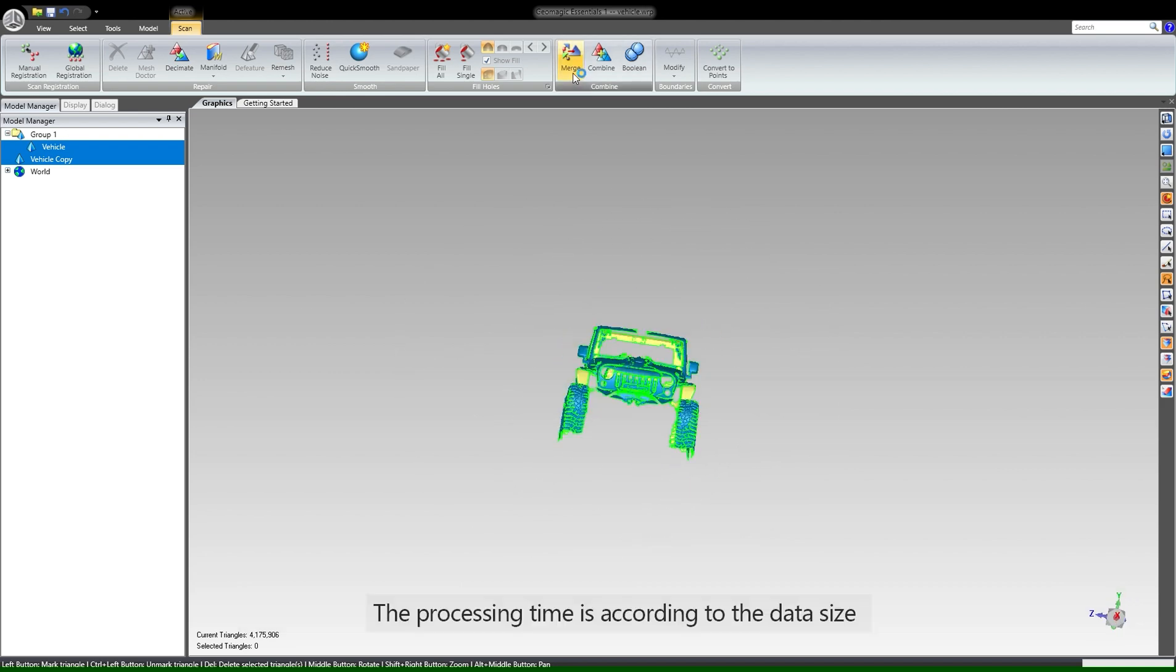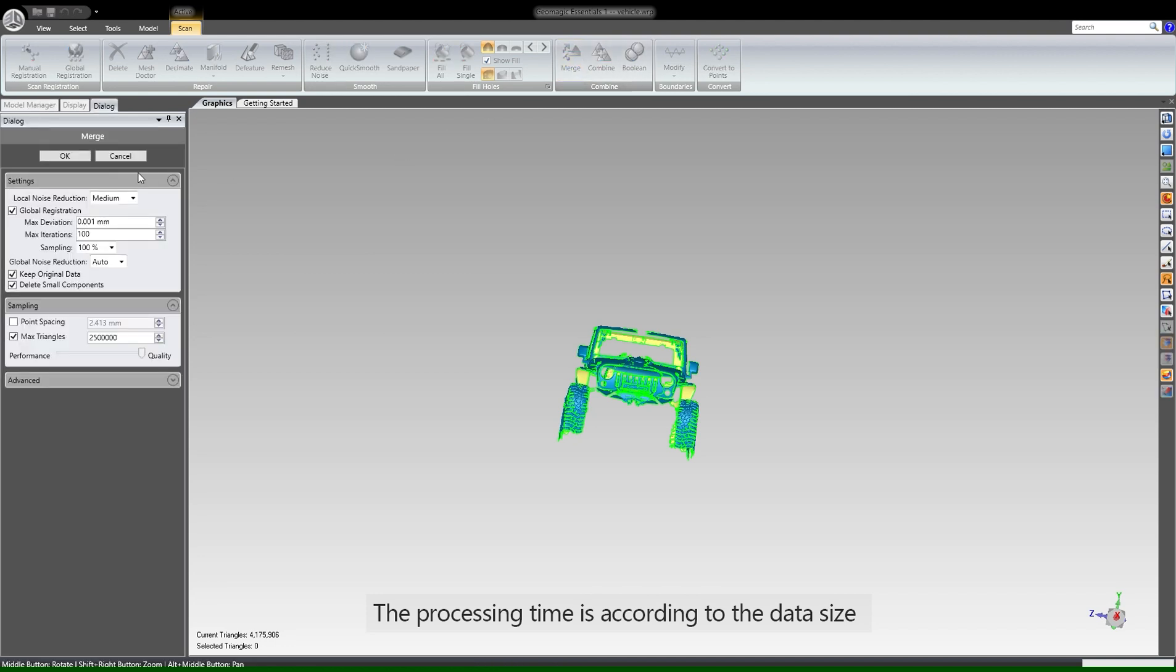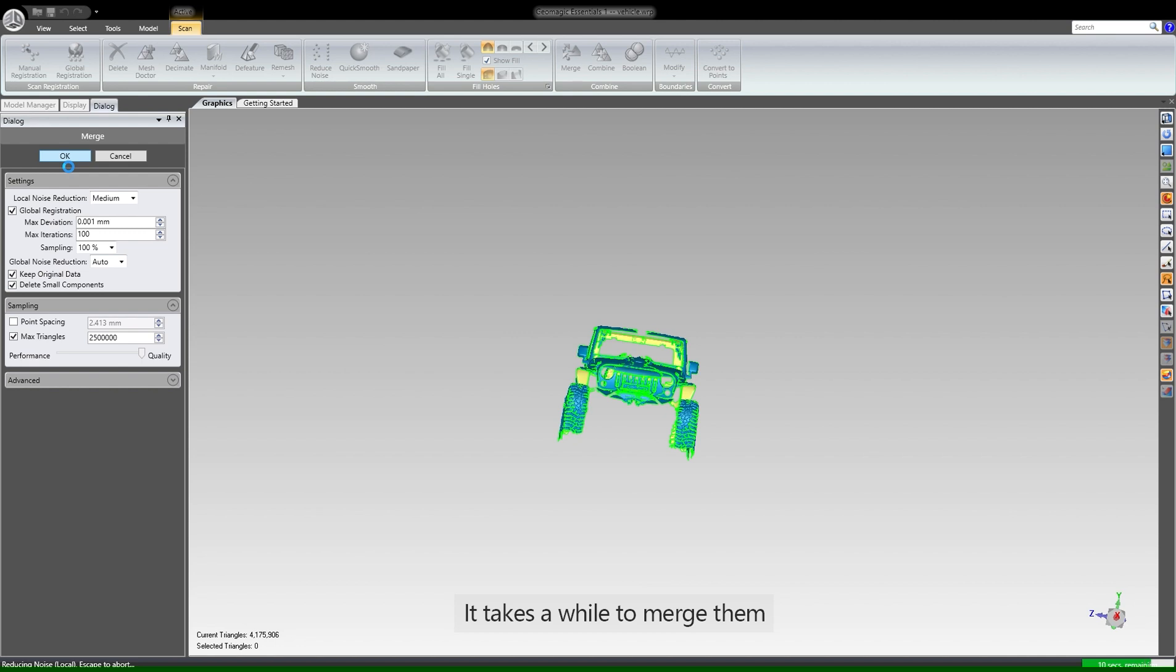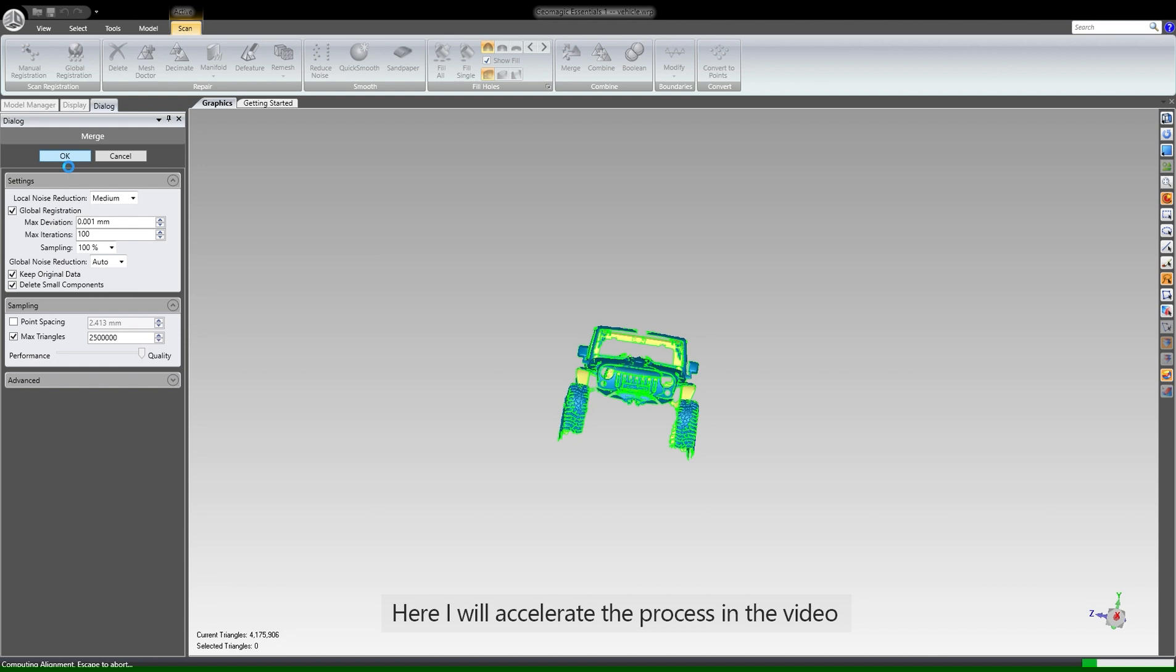The processing time depends on the data size. As you can see here, I have more than 4 million triangles for those two pieces of data. It takes a while to merge them. Here I will accelerate the process in the video.